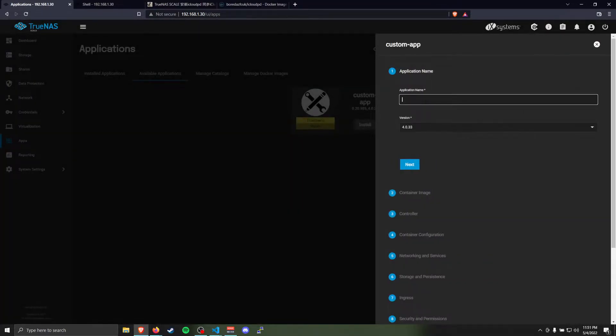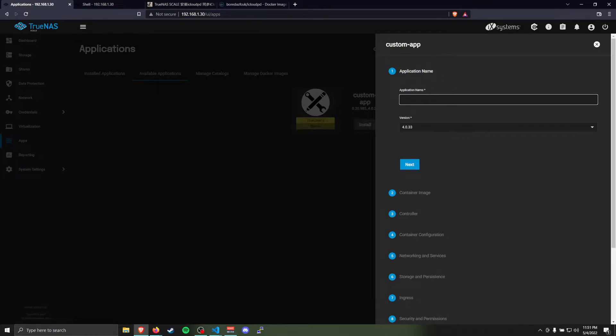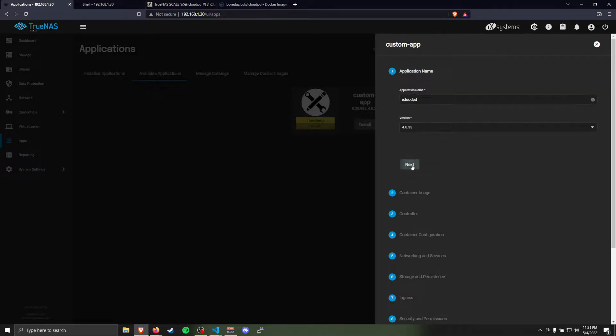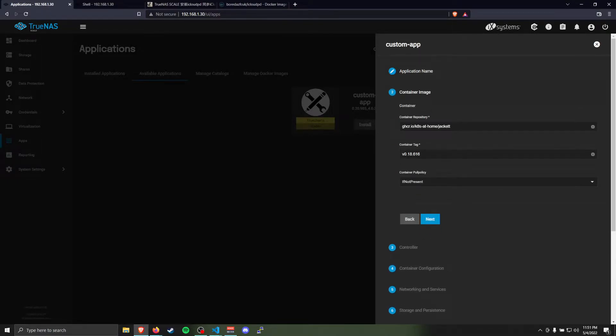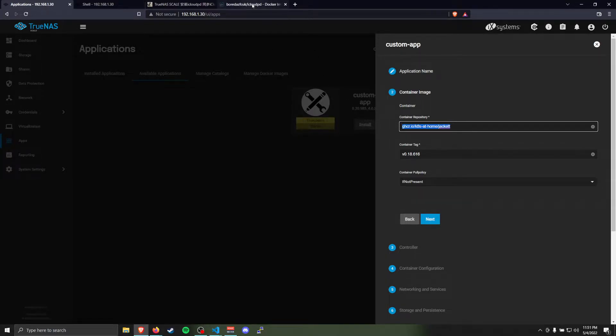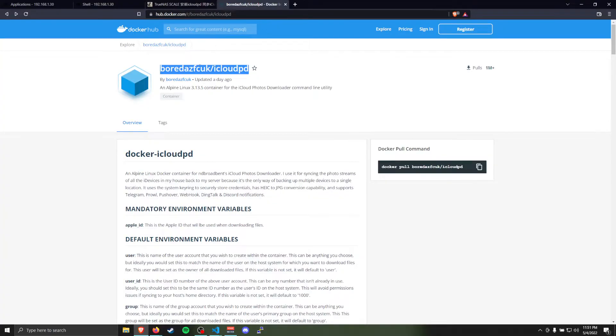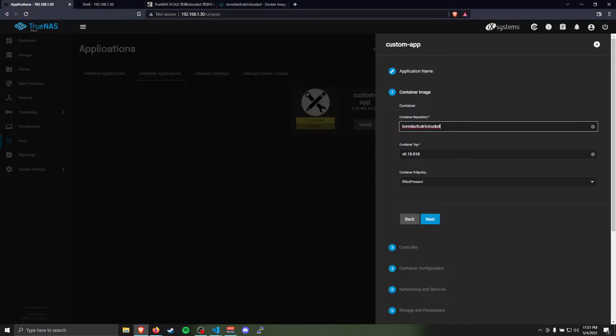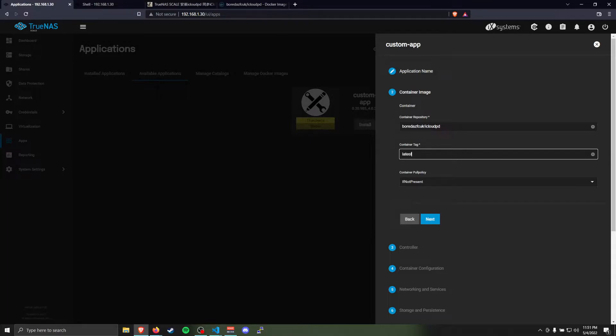This Custom App lets us specify any Docker image to basically run as a TrueNAS Scale app. The application name I'm going to call iCloud PD. This can be any application name you want it to be. The Container Repository, I'll leave the link in the description. It's this Docker container. And we'll use Latest tag.